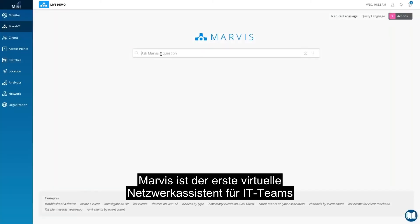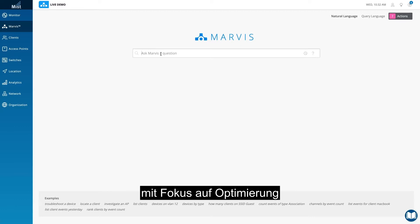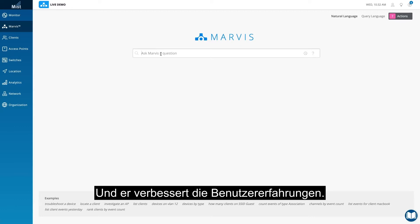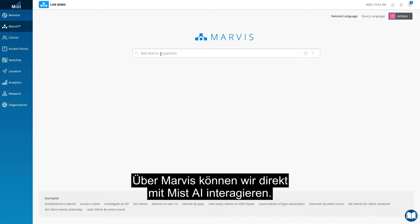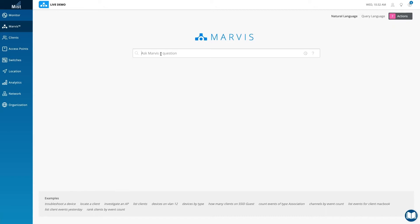Marvis is the first virtual network assistant for IT teams focused on streamlining operations across wired and wireless while boosting user experiences. Marvis is how we can directly interact with Mist AI. It uses natural language so you can avoid memorizing CLI commands or stitching dashboards together.